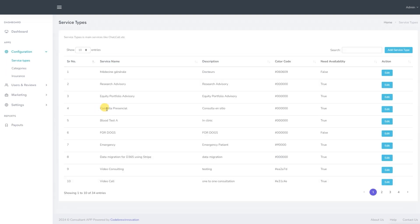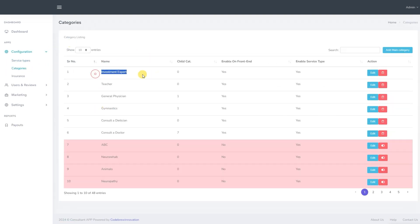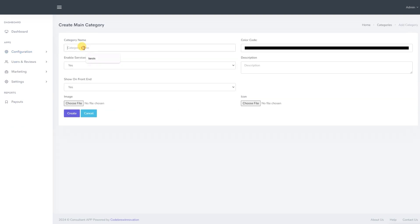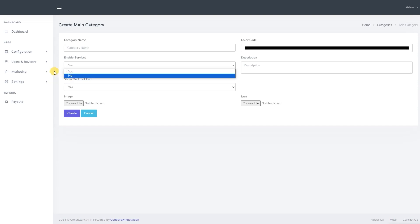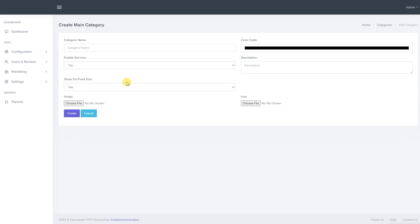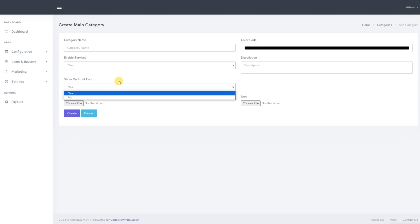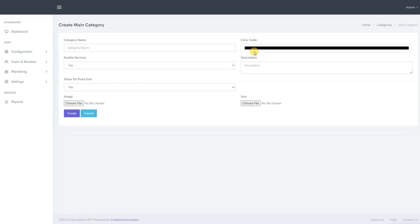We now move to the categories. From here, we can add a category to the platform. To add a category, click on the add main category button. Then fill in the attributes such as category name, enable or disable the service, category description, choose whether to display the category on the front end, upload the category image, and select an item and click create.